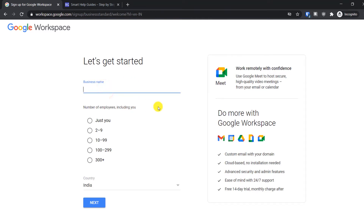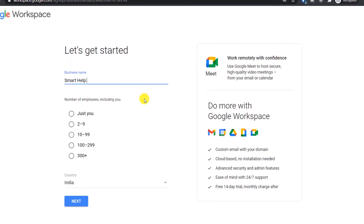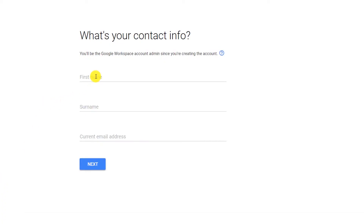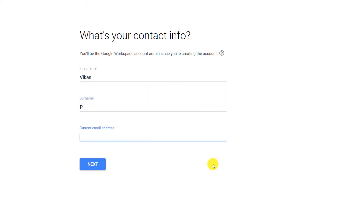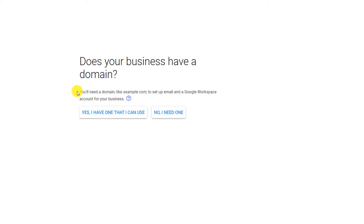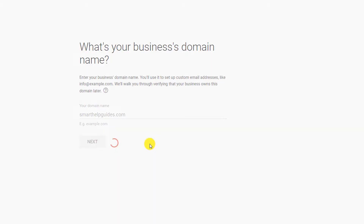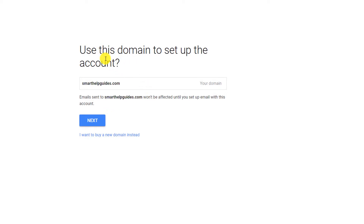Here, enter your business name — I'll type 'Smart Well Guides'. Then select 'It's just me', choose your location, and click Next. Fill in your name and your current email address, then click Next. When asked if you have a website, select 'Yes, I have one that I can use'. My website is smarthelpguides.com, so I'll enter that and click Next, then click Next again.